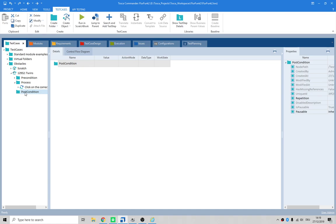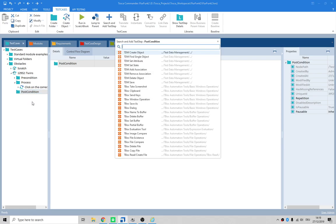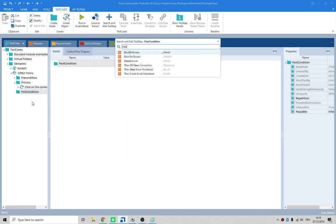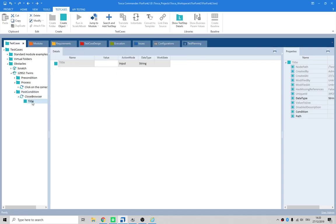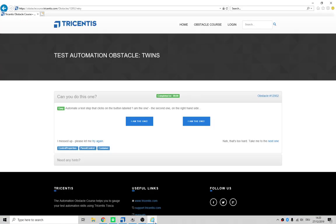Now post condition - what do you think the post condition should be? I think the post condition should be close browser. So let's see if we can do a Control T and if we can do Close Browser. All right, check it out.